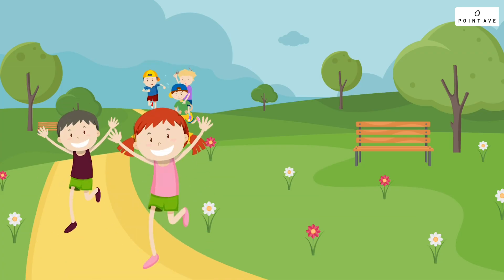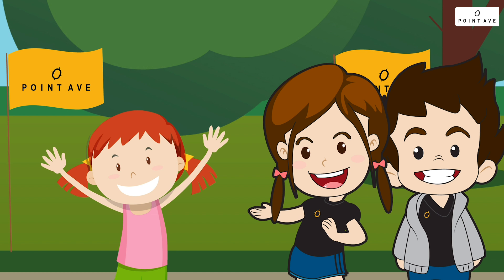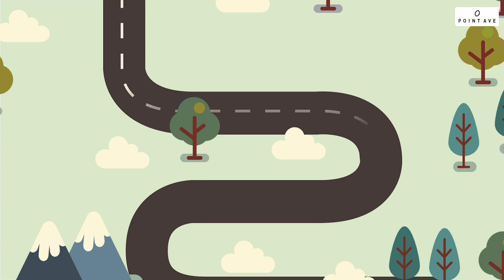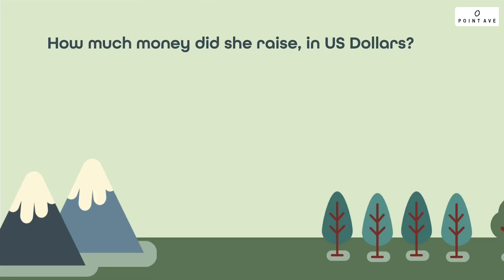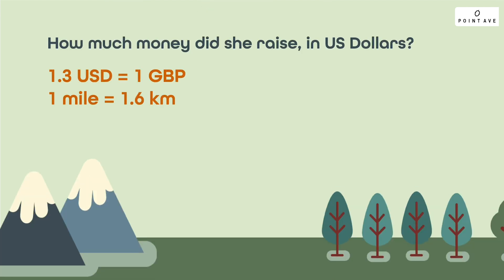Mia is running a race for charity. For every mile she runs, her sponsors have committed to pay seven British pounds. At the end she runs a total of 30 kilometers. How much money did she raise in US dollars? This problem gives us a whole bunch of messy units. Whenever we see something like this, we want to start by looking for two things.